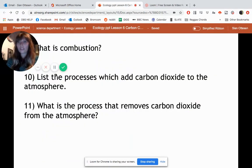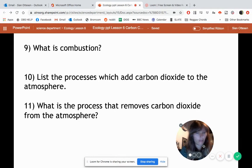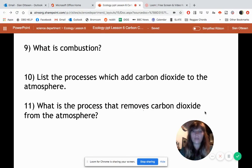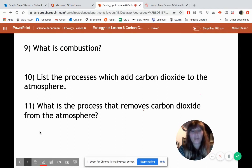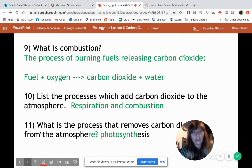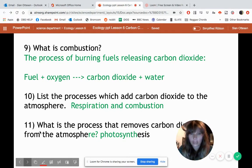Let's pause and answer a few questions. Combustion is the process where we burn fuels and it releases carbon dioxide. The processes which add carbon dioxide to the atmosphere are respiration and combustion — they both add carbon dioxide back. The process that removes carbon dioxide from the atmosphere is photosynthesis.